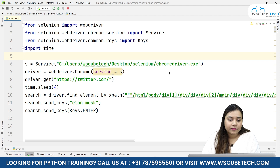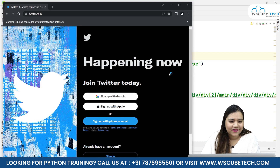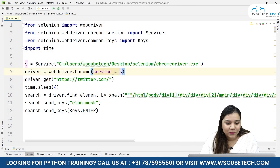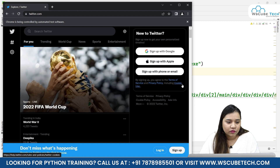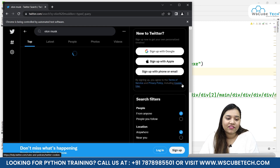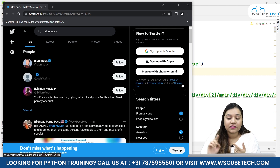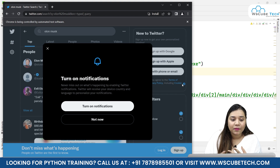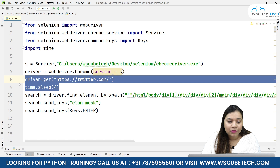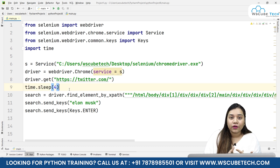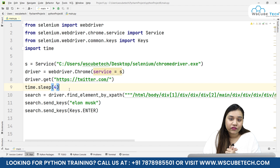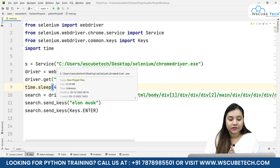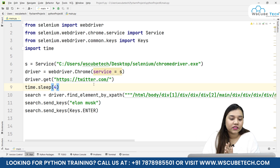Now I'll run it again. It will wait for four seconds, find the element, and automatically search Elon Musk and press Enter. As you can see, this did not work the previous time but this time it did — because we gave time.sleep enough time for the web page to load. In order to make your automation work, you need to give it wait time so that whether it's an internet issue or the web page itself taking time, your code doesn't fail.